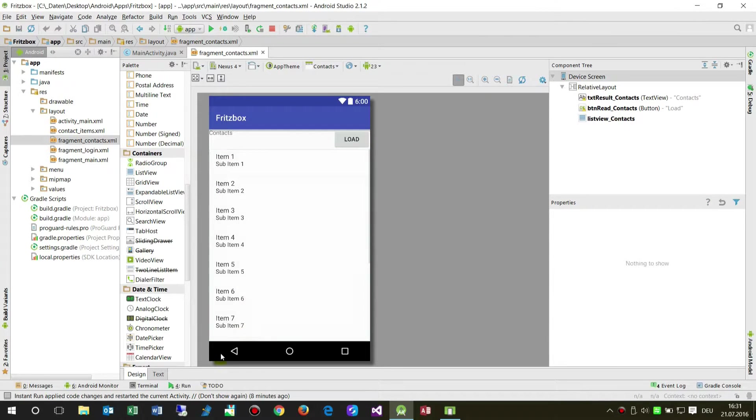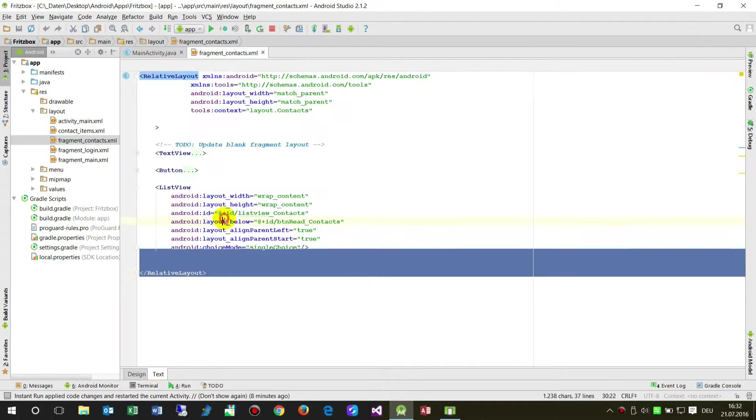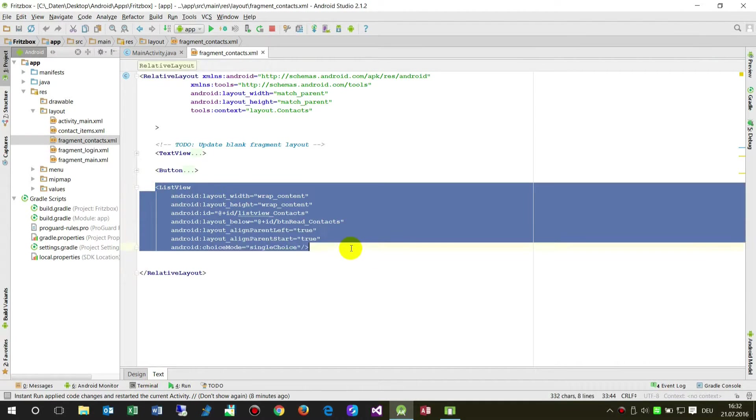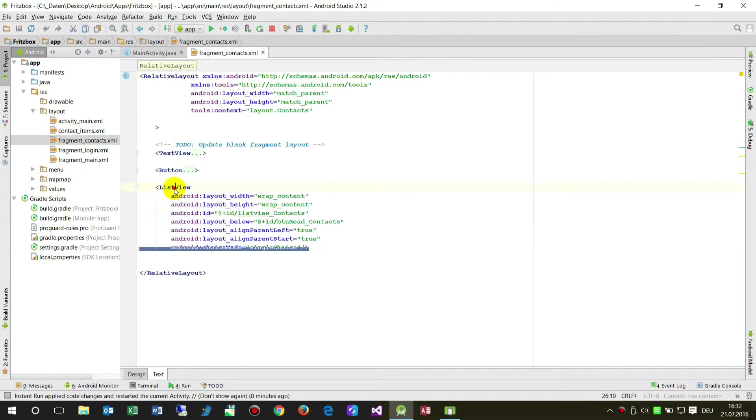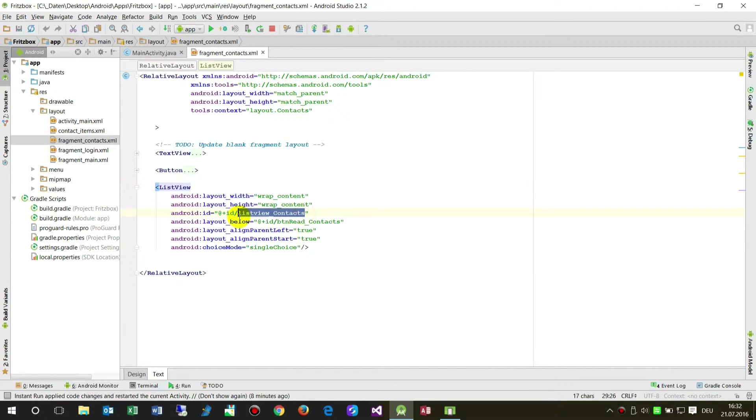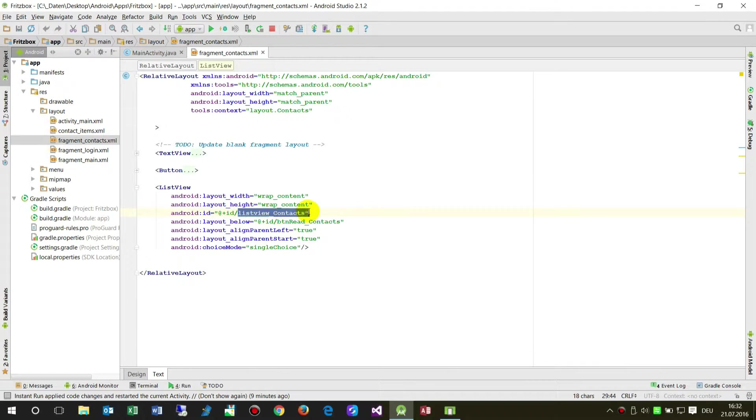Then I took from the left side a ListView here and dropped it in there. The system creates here in the back a code view or XML code, a ListView with the ID listview_contacts. That's what I wrote there.